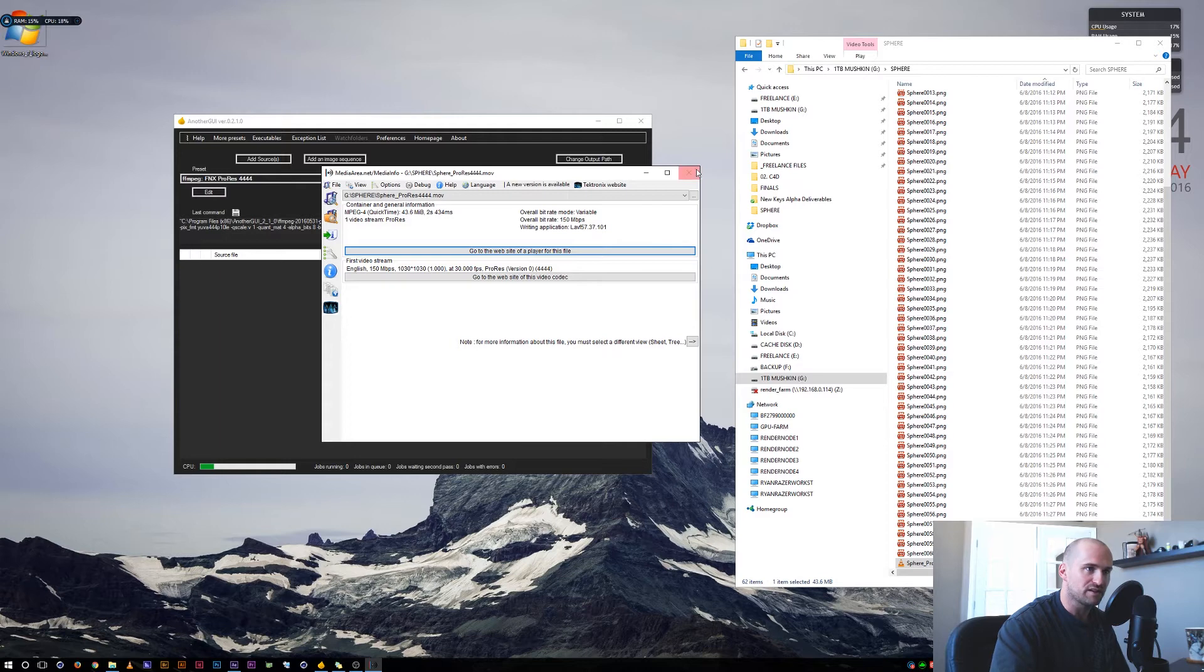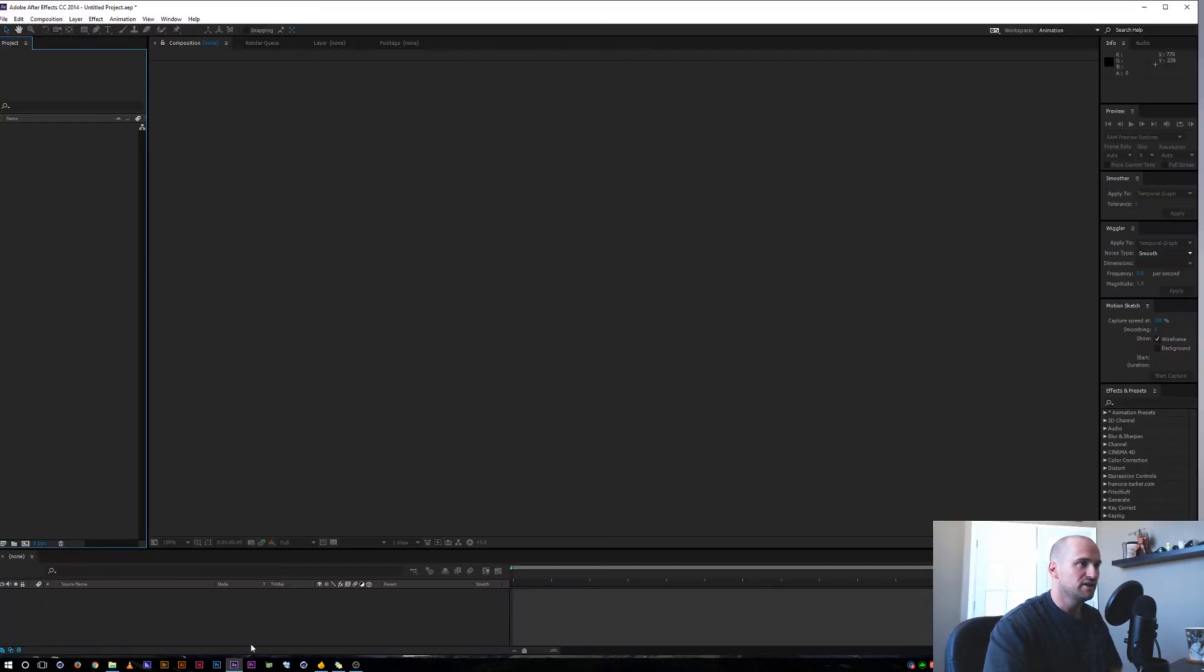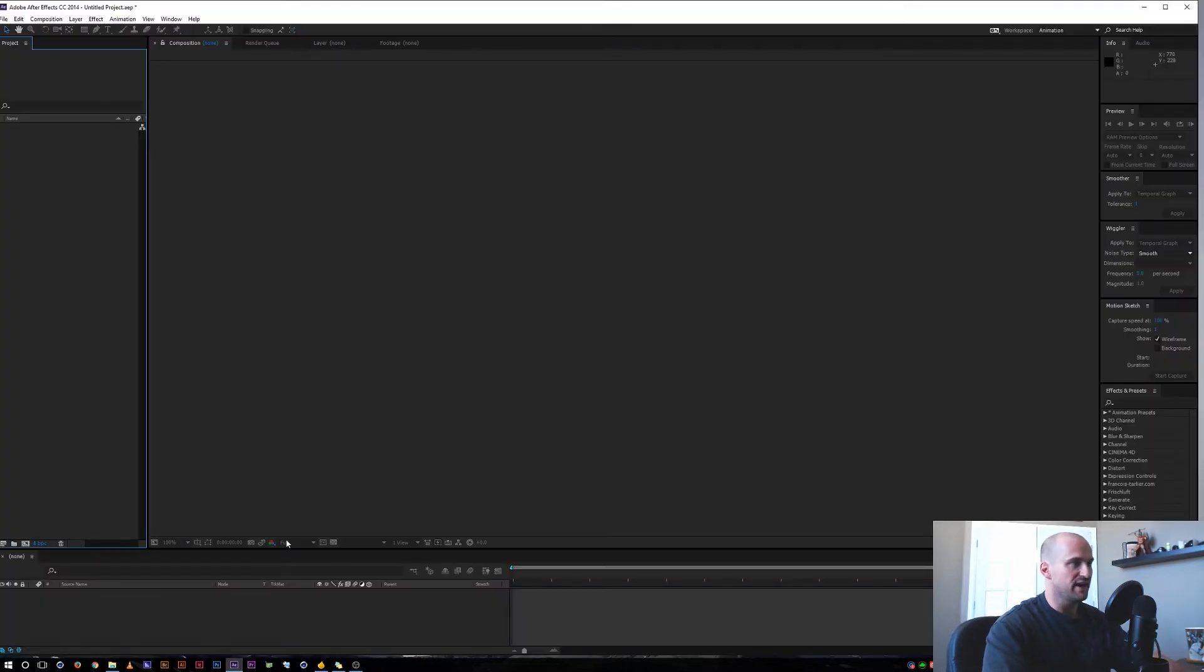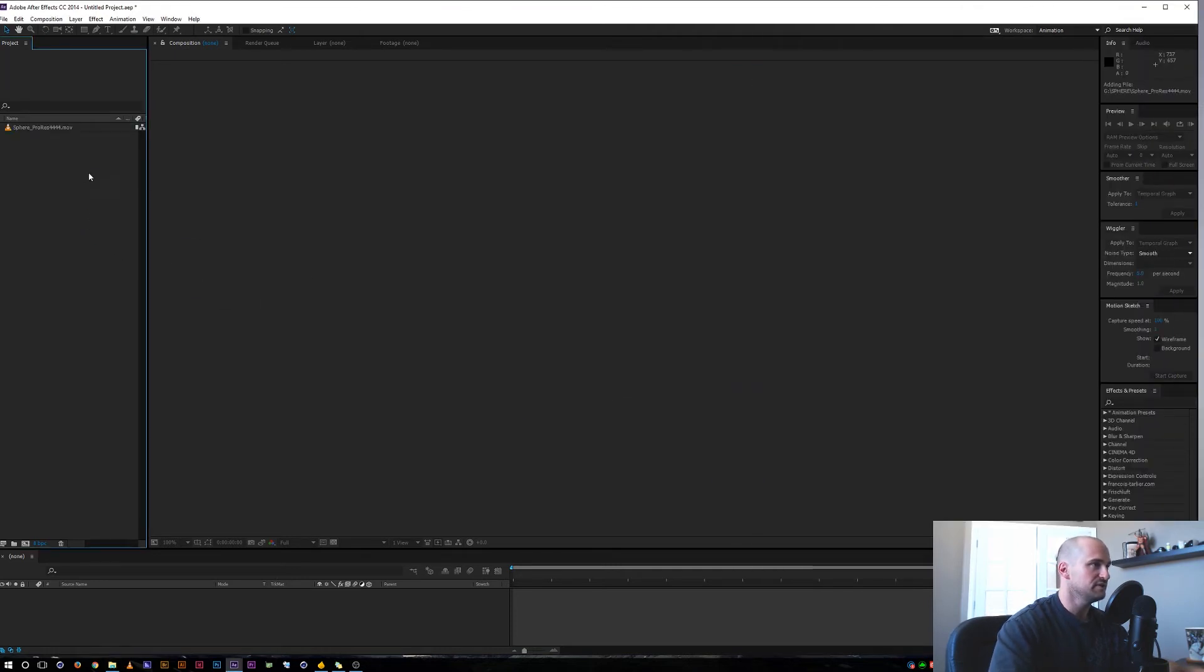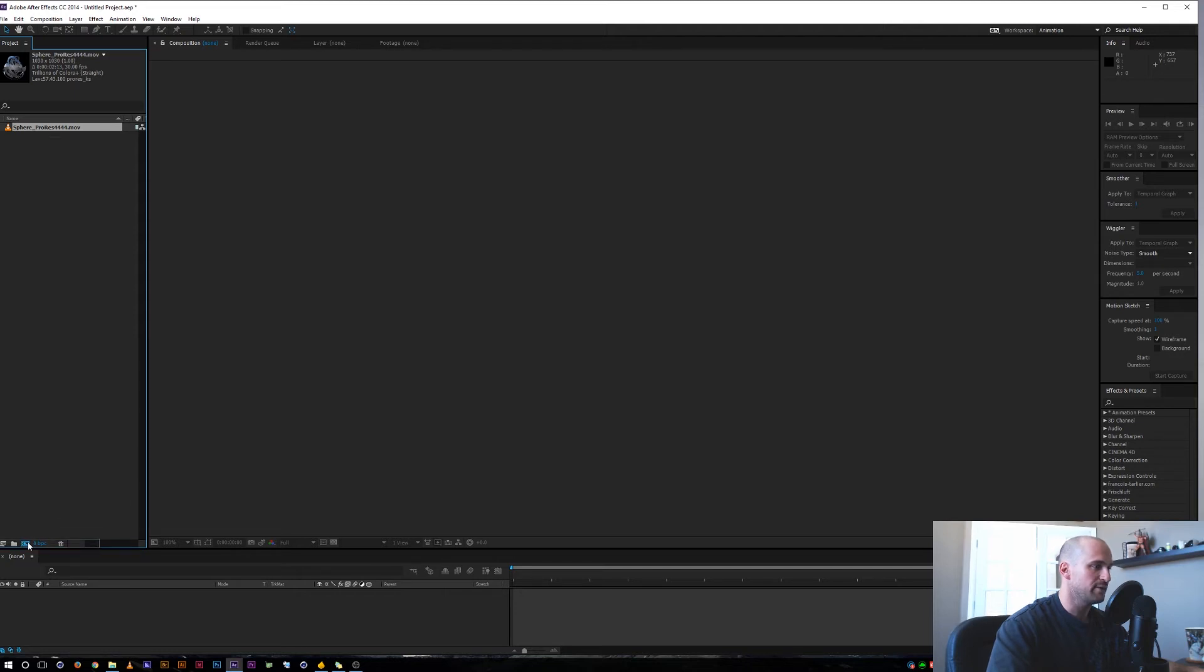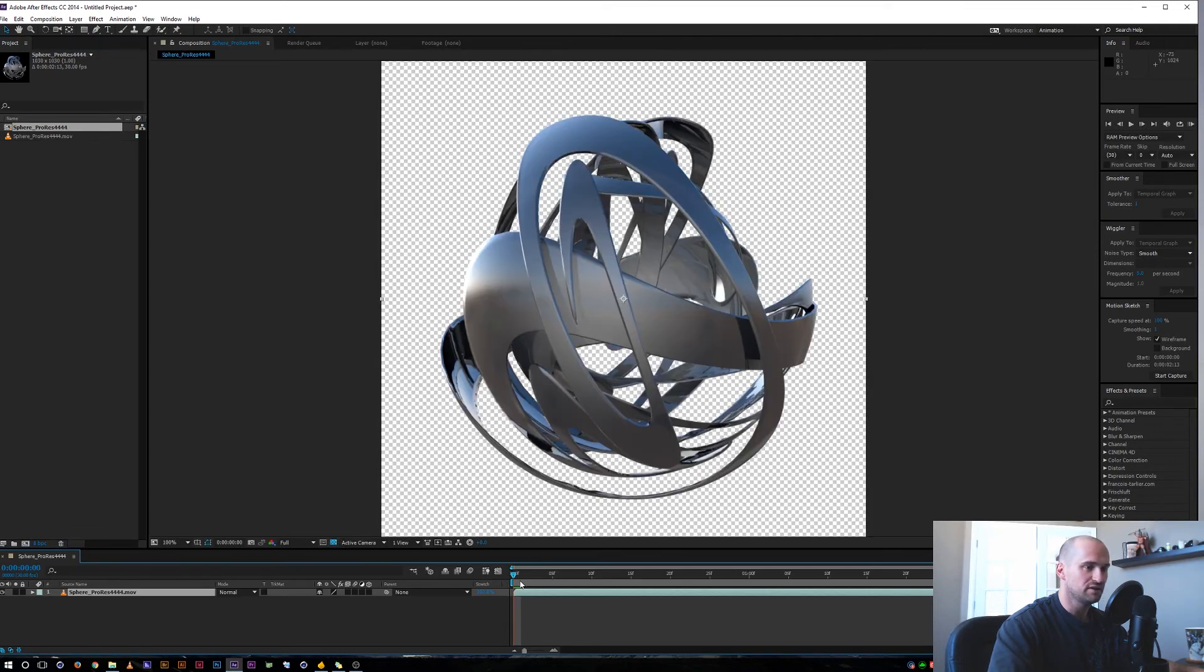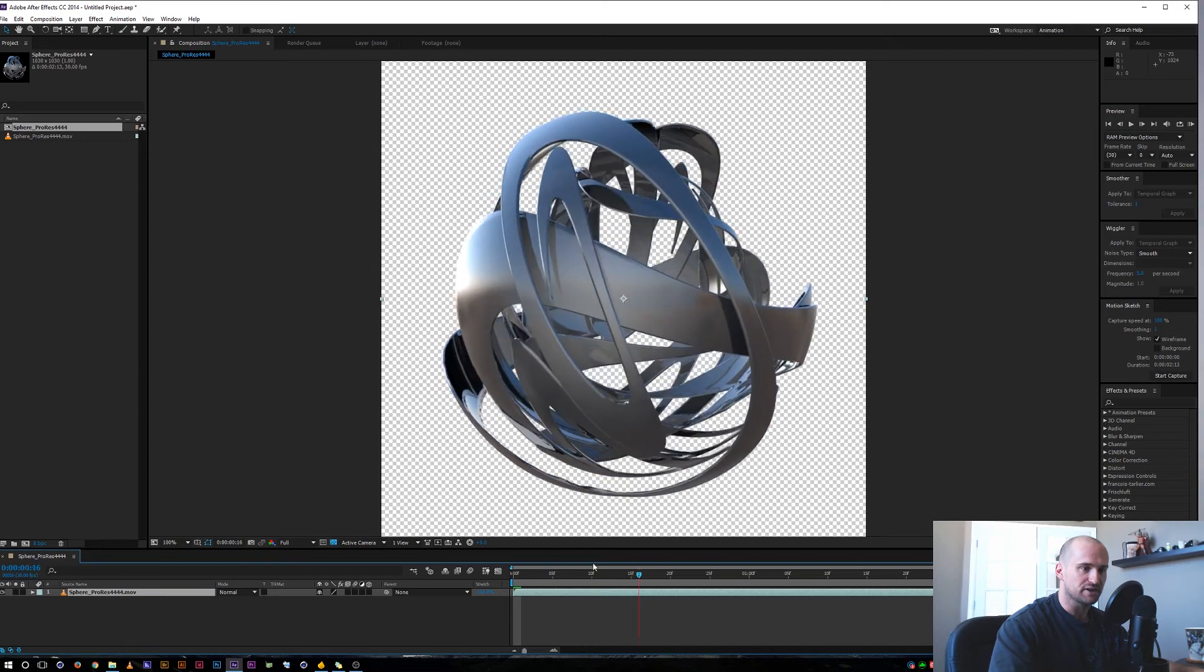The next thing we should do, just to check it really quick, is let's jump into After Effects. I'm going to take that same clip and drag it into After Effects here. Let's see. Yeah, 30 frames per second, trillions of colors. Let's make a new composition and it has the alpha channel.